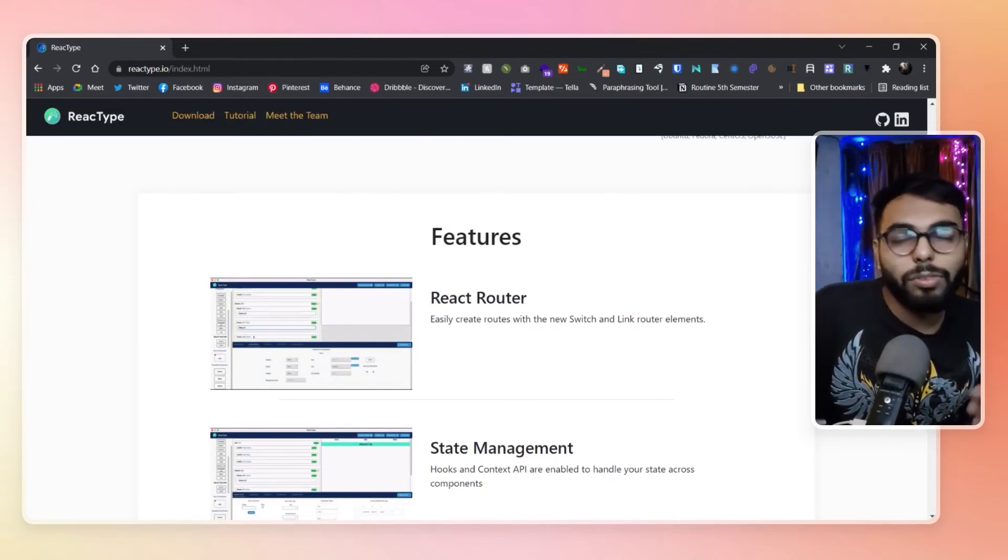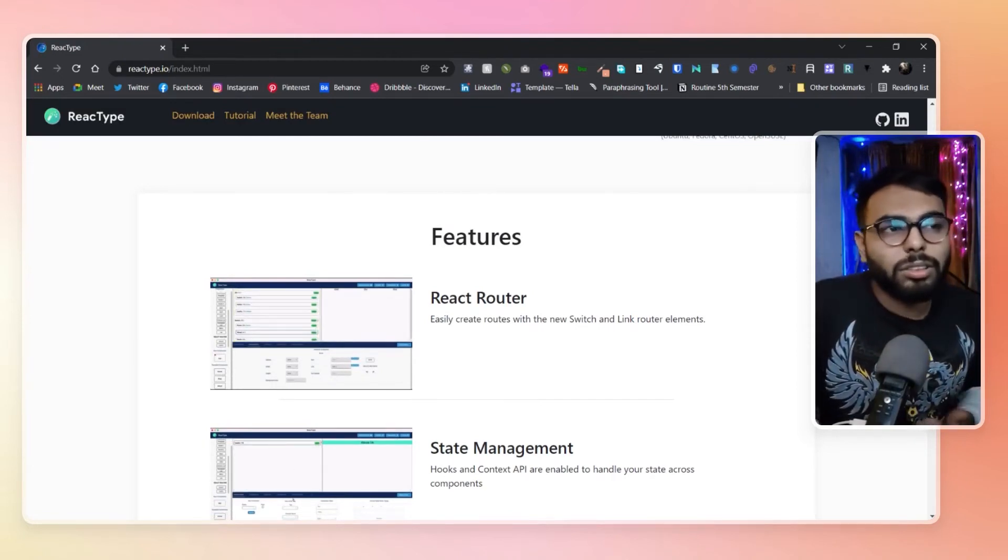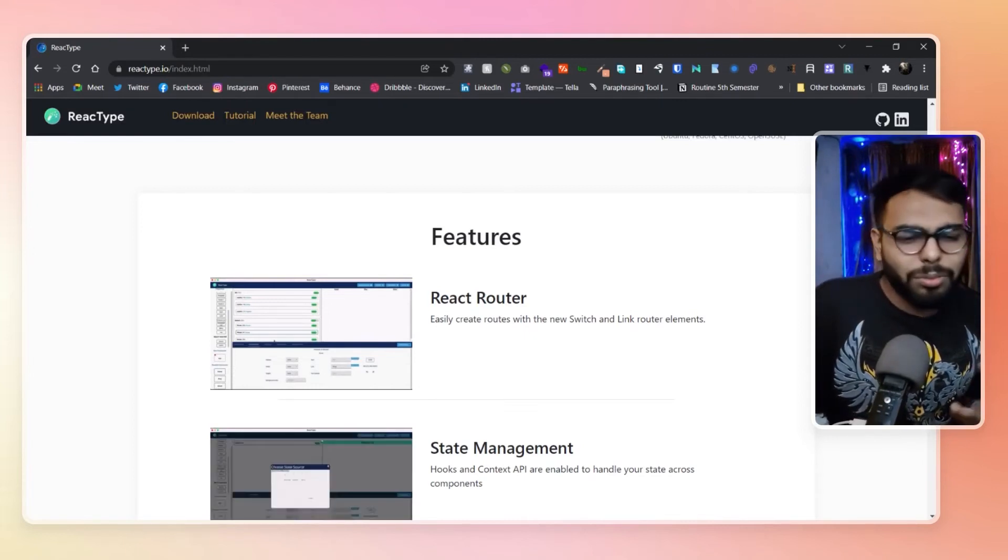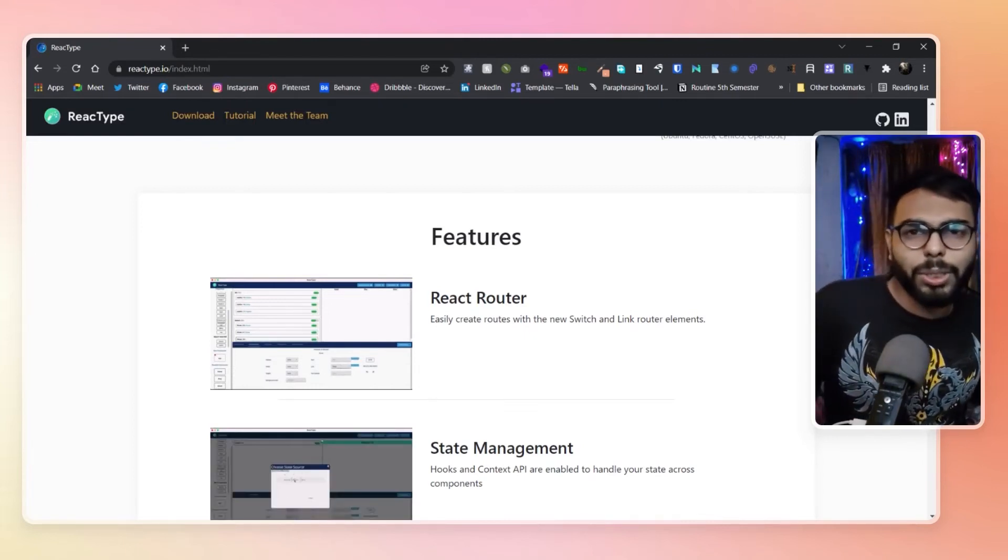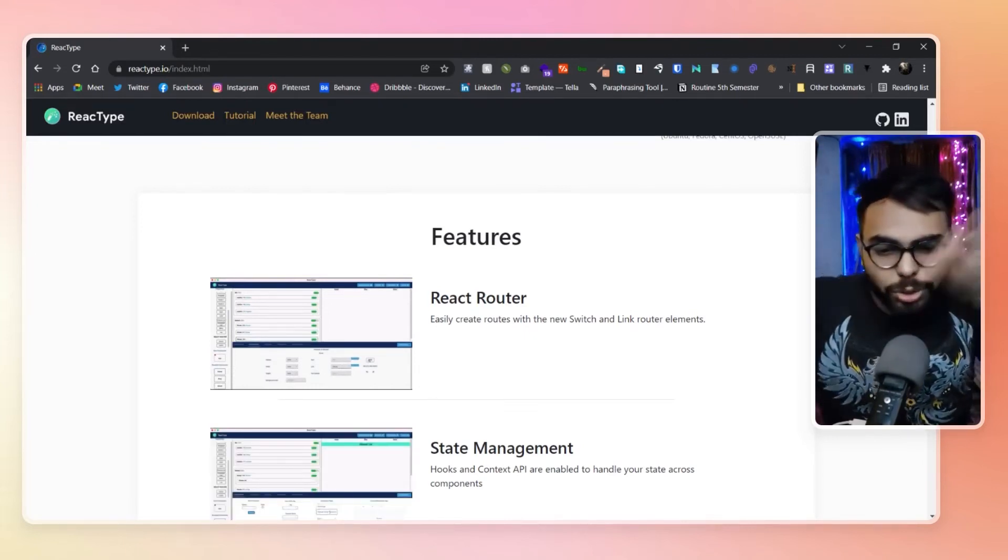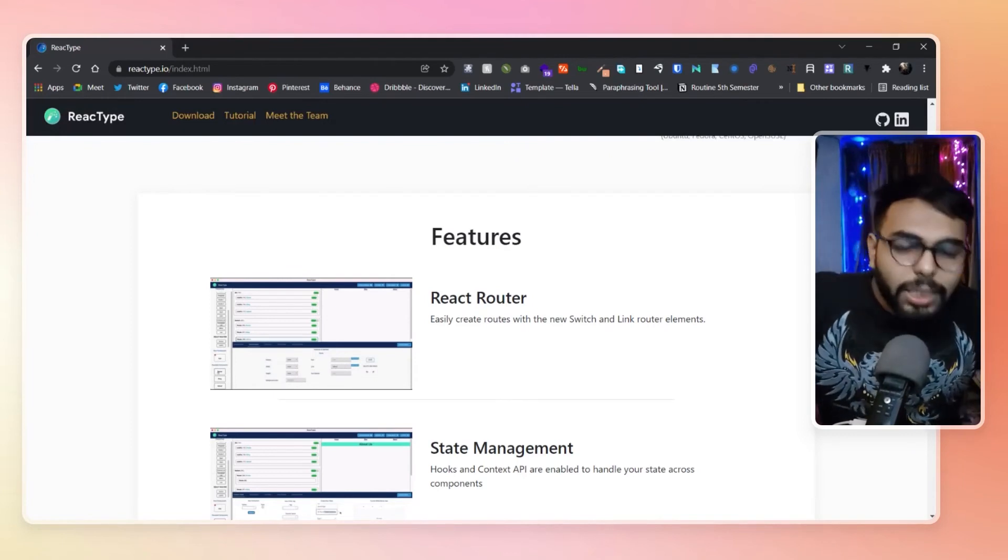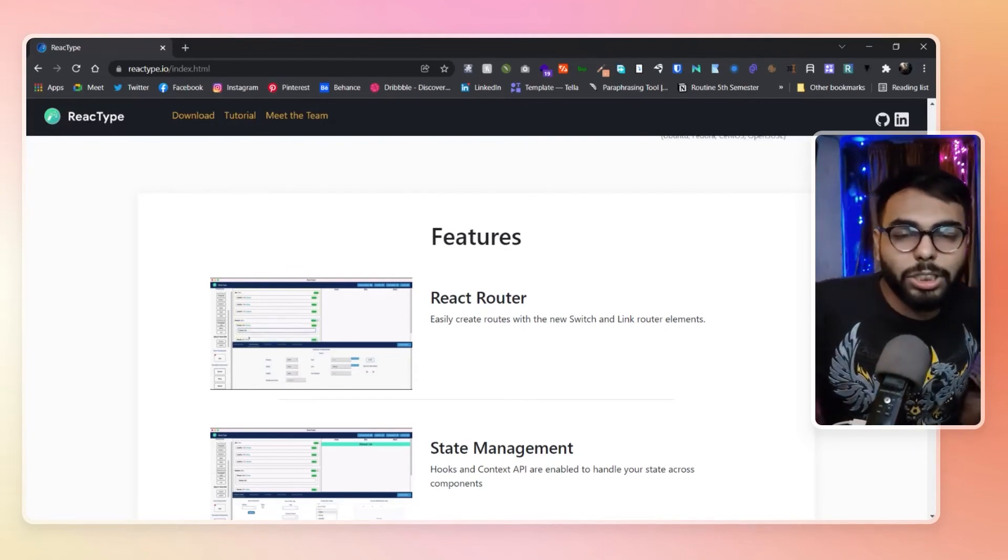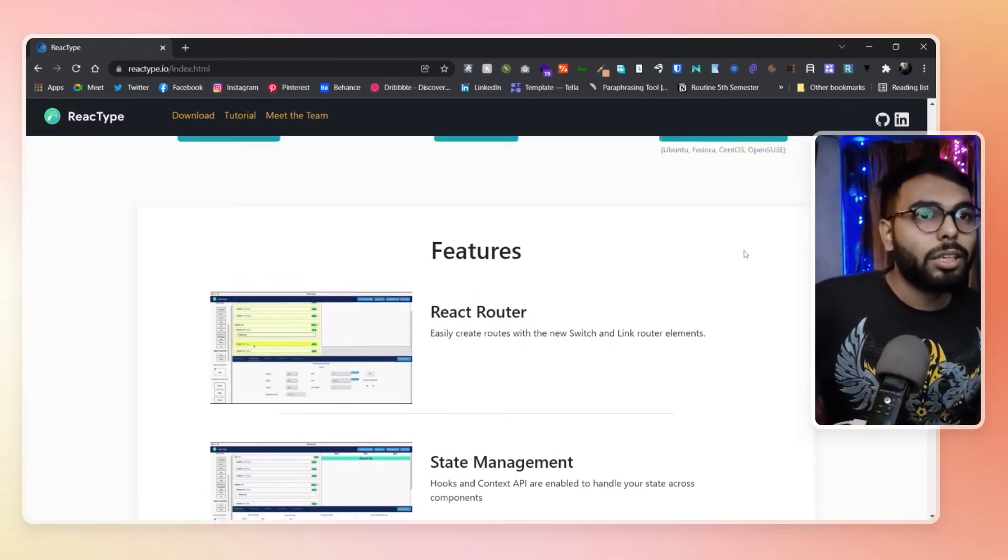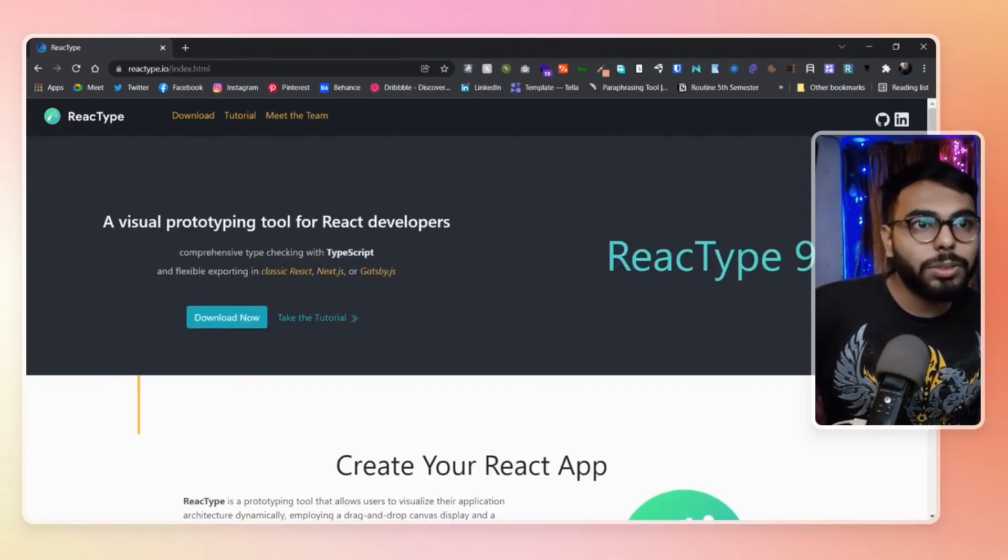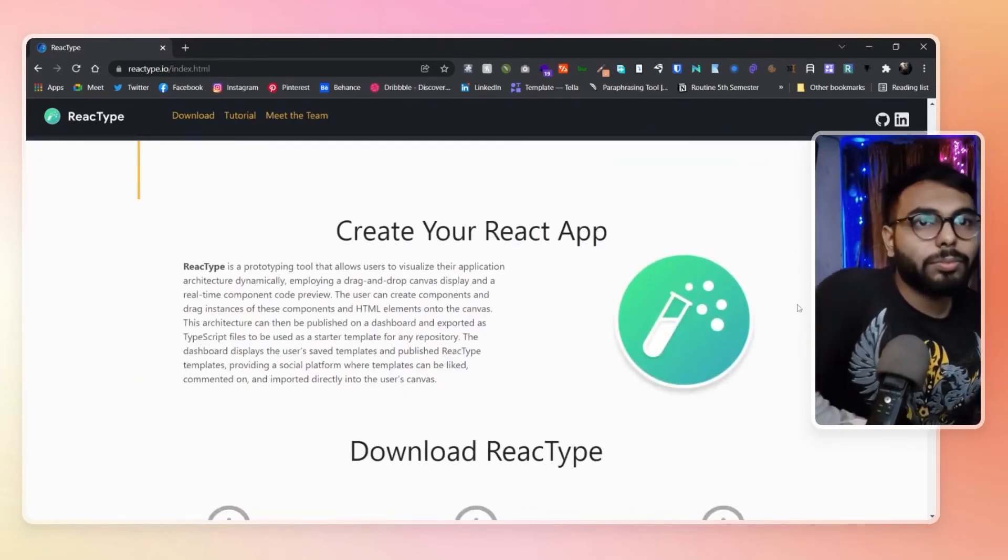You can export some of the general components from here and get it into your code base and then just make changes on it. That can be possible. So that's it about this video. That's it about ReactType.